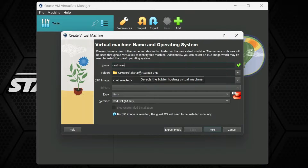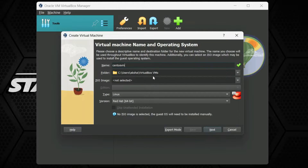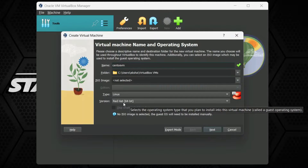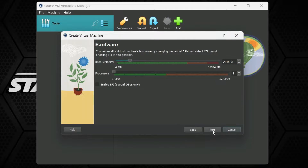The virtual machine window is open. First we need to give a name — I am going to type CentOSVM as the name of our virtual machine. It will show the directory where it creates the virtual machine and ISO image. I am not going to select any ISO image right now; we will select it at installation time. It will automatically detect the type as Linux and Red Hat 64-bit. If it shows 32-bit on your PC, you need to enable virtualization from your computer's BIOS settings.